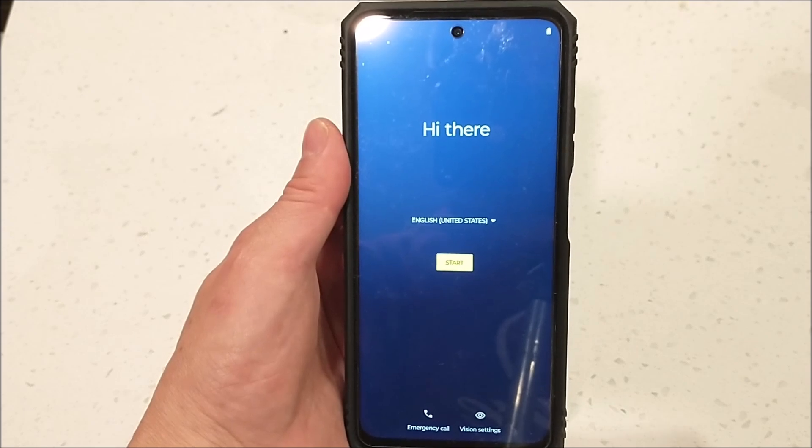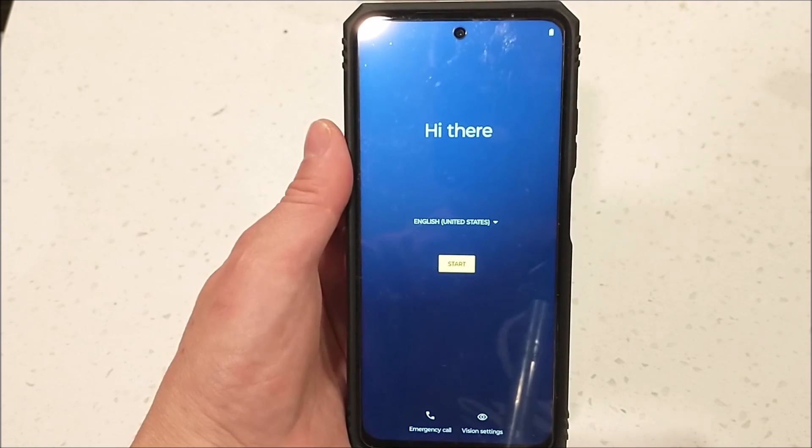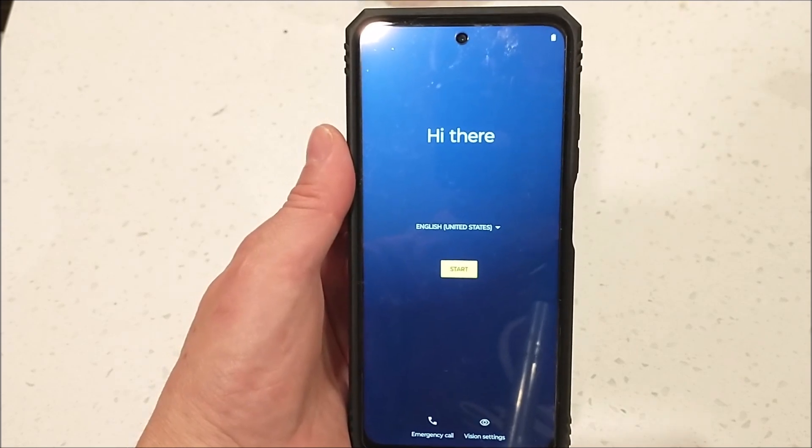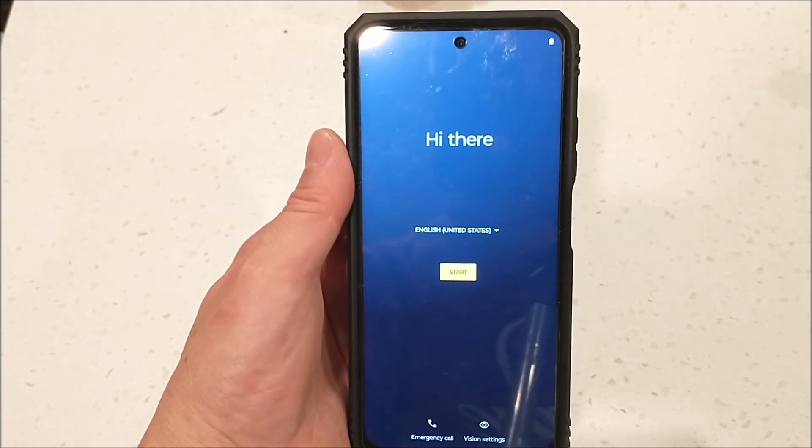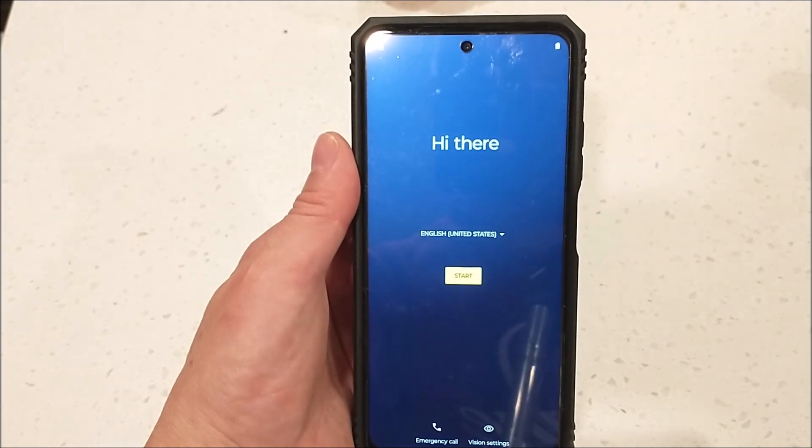This is how you do the manufacturer reset of the phone — the soft reset and the hard reset.